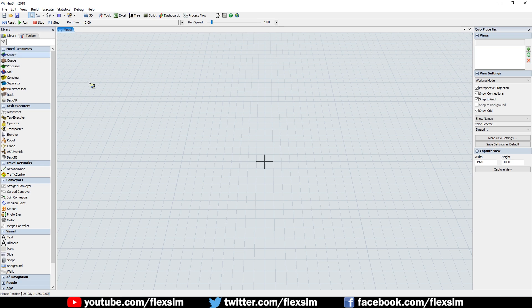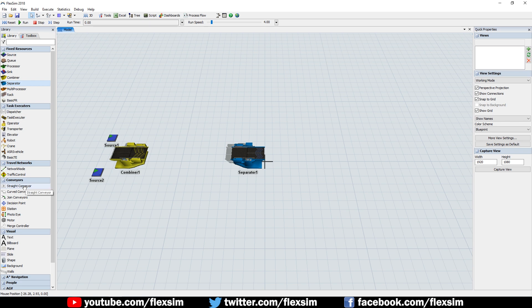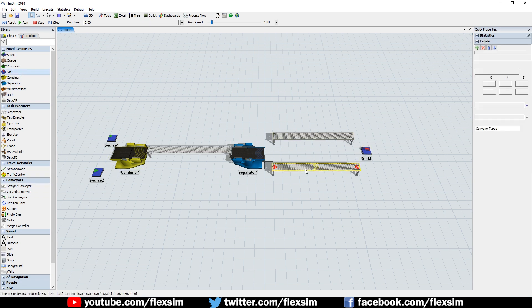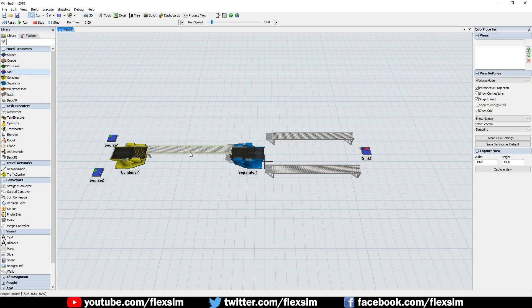Start by adding two sources, a combiner, a separator, three conveyors, and a sink, and arrange them like you see in the video.